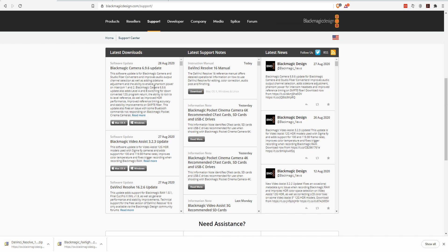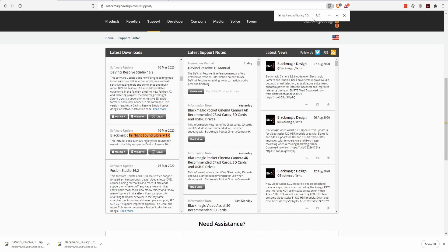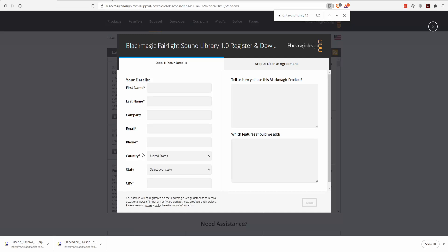Rather than scrolling down, I recommend that you hit Control-F and search for Fairlight space sound space library space 1.0, and it should take you right down to the Blackmagic Fairlight Sound Library 1.0. Click on the version which is relevant to you, and you'll be given that same register and download dialog.